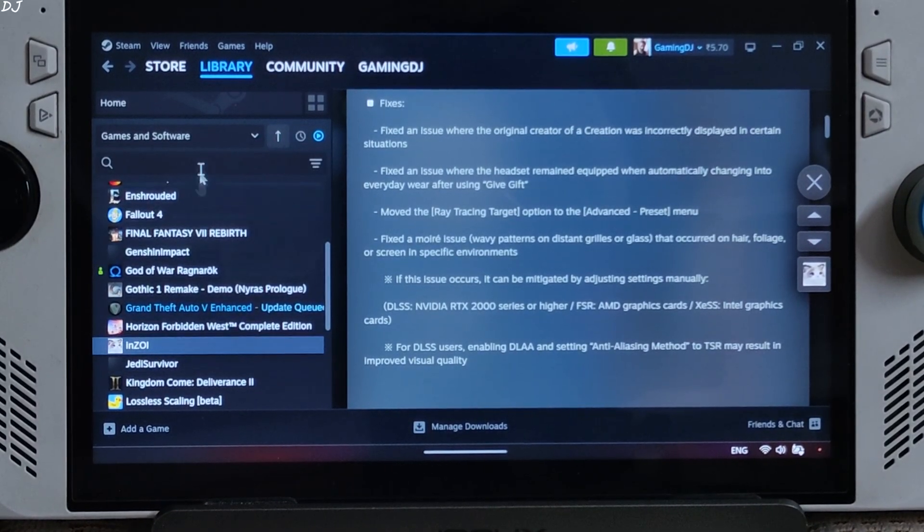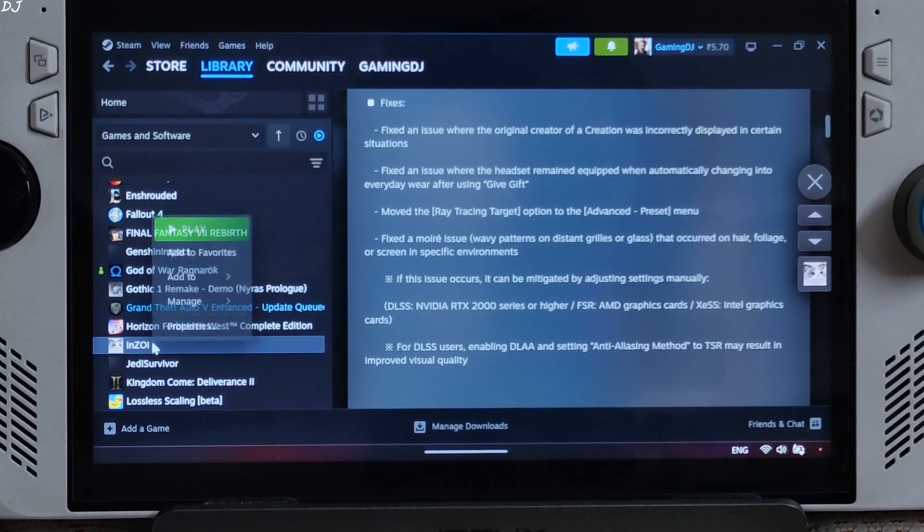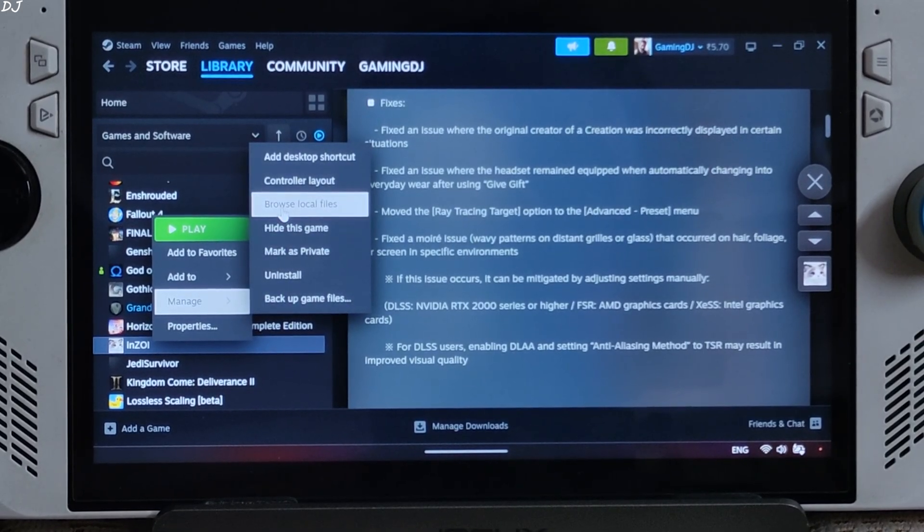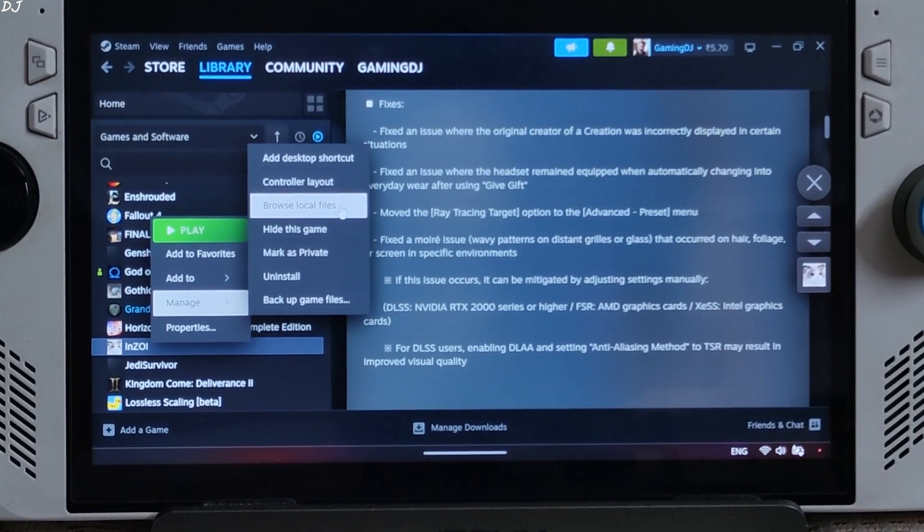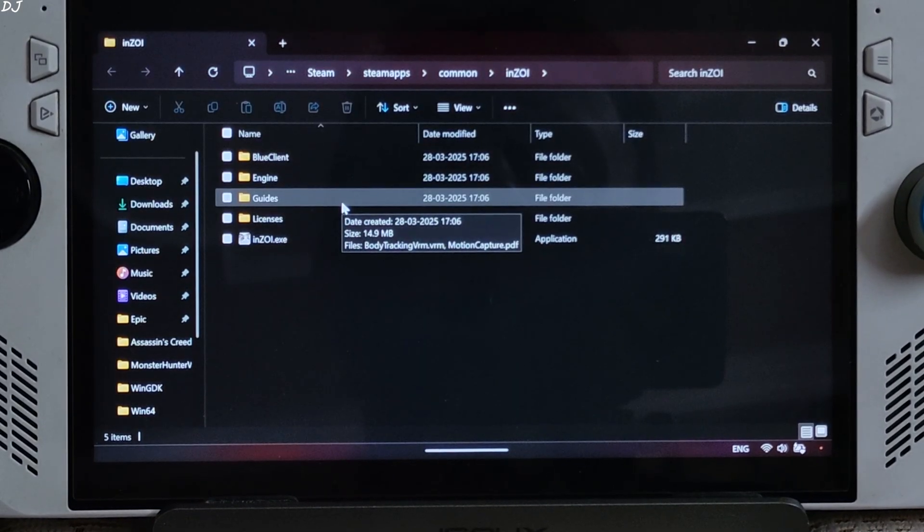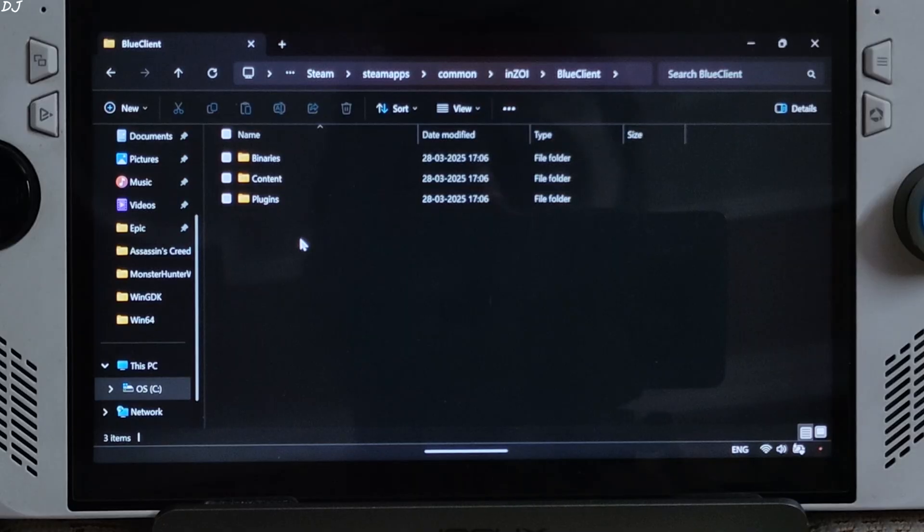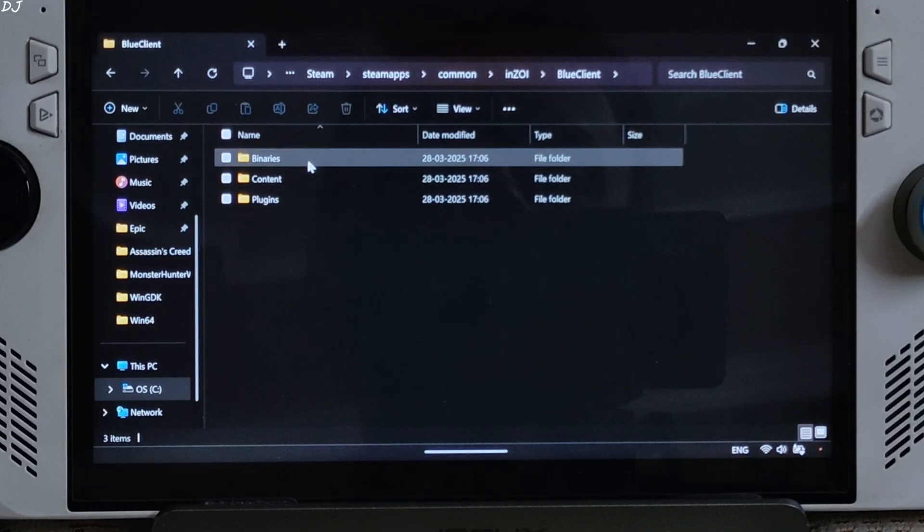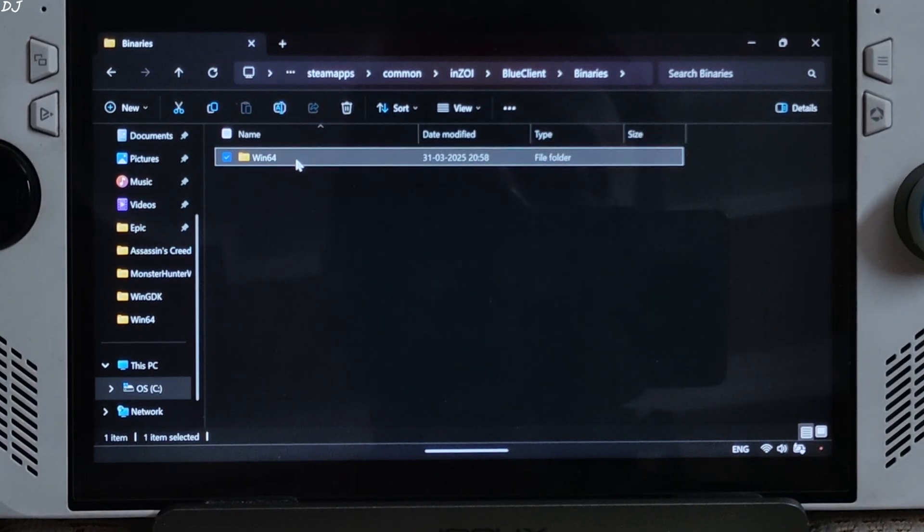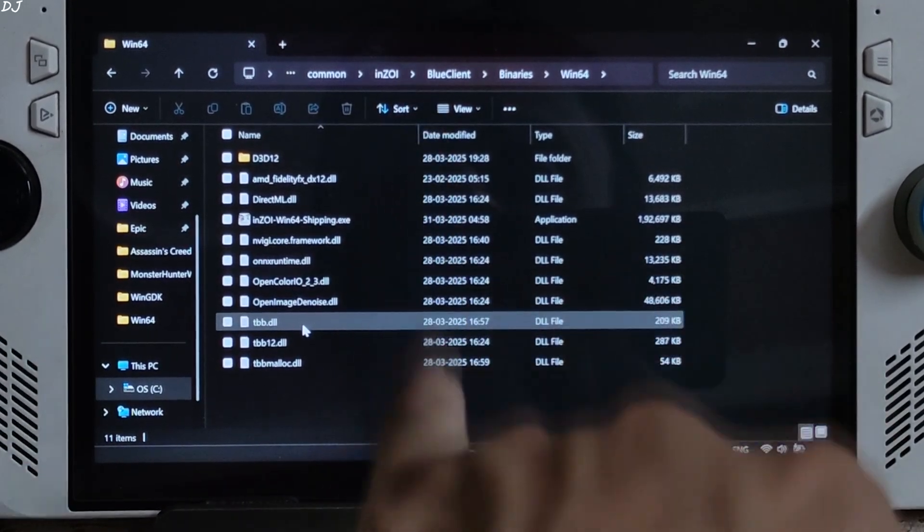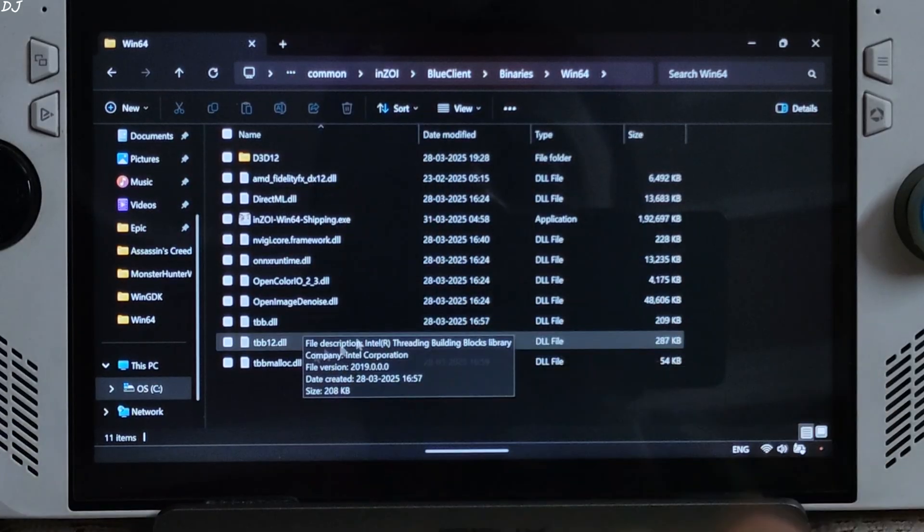Now I will show you way to install DLSS Enabler. Just select Enzoi in your steam library. Right click manage. Click on browse local files. Open blue client folder. Open binaries folder. Open win64 folder.